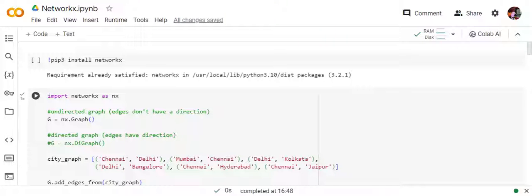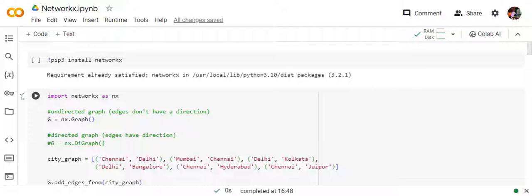Hi everyone, today we'll be talking about a very interesting Python library called NetworkX that helps us with graph analytics. In my upcoming videos I will be discussing graph neural networks and graphs a lot, so this becomes a prerequisite for that. We'll be learning about a few baseline demos — creating a graph and then going for baseline graph analytical operations like calculating connectivity, betweenness, etc.